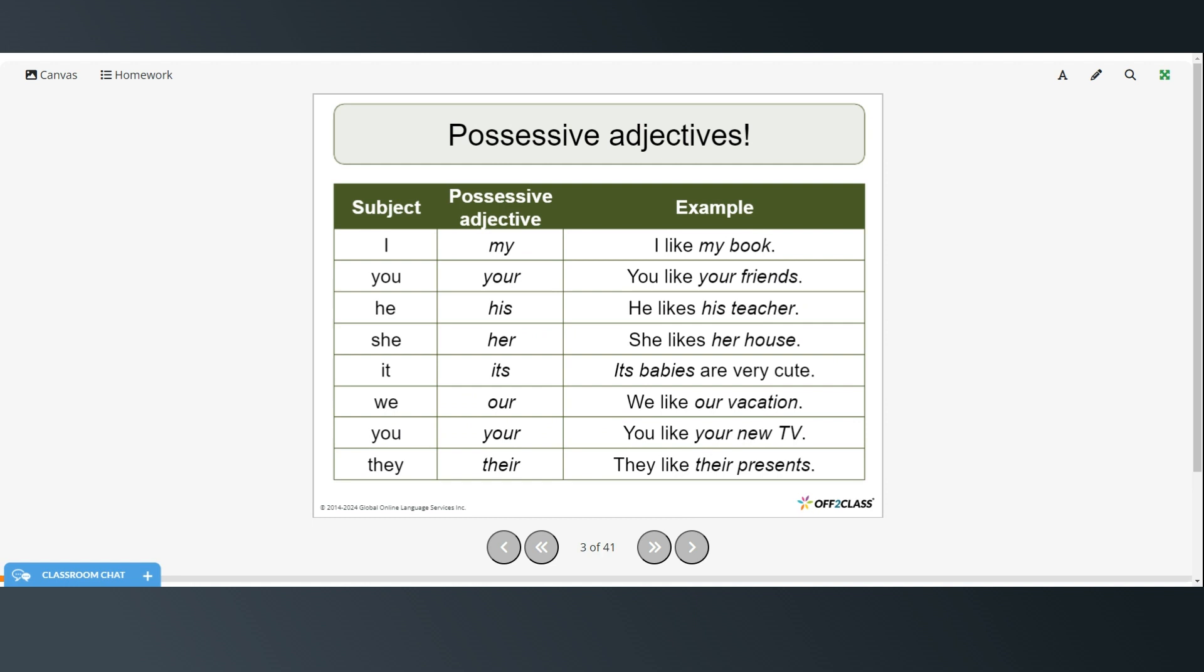Alright, so now we're going to talk about possessive adjectives and these are used to show when an object or a person something belongs to another person. So the possessive adjective form of I is my. So I like my book. So the book that belongs to me is my book. Your is the possessive form of you. You like your friends.